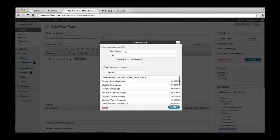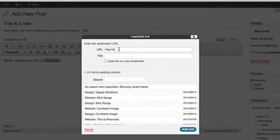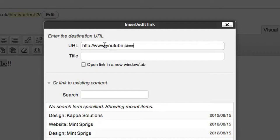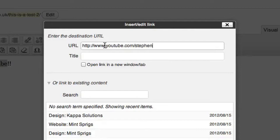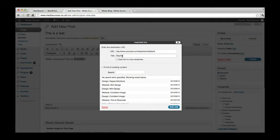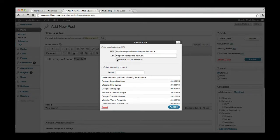These can add links to your text. So I'm just going to click that. What I want that text to link to - for now I'm just going to link it to our YouTube channel, which is YouTube.com/StephenHoldstock, which is me. Stephen Holdstock's YouTube. I'm going to open in a new tab.